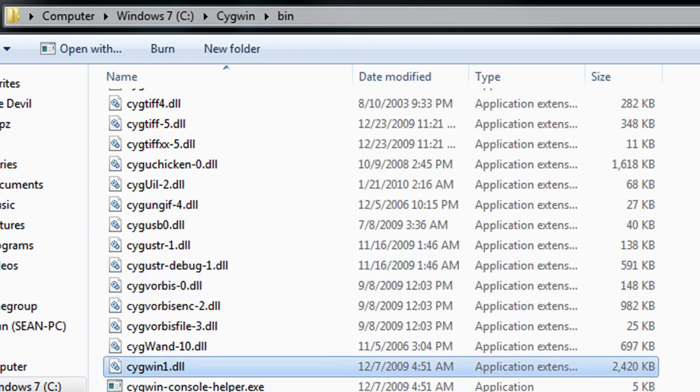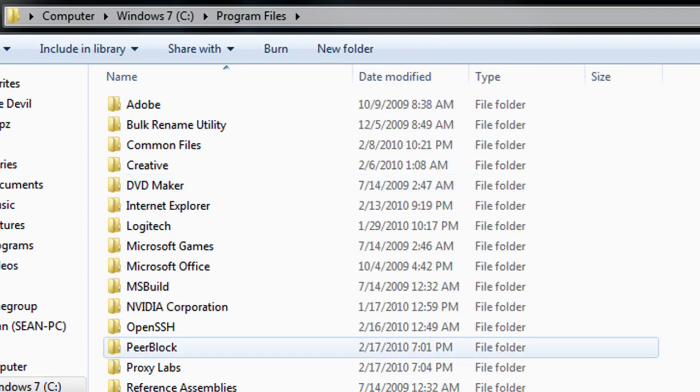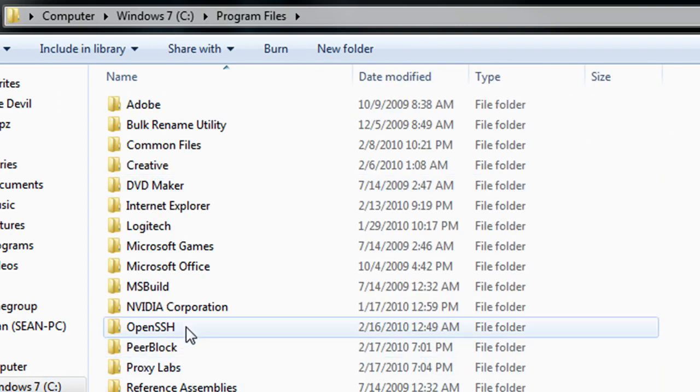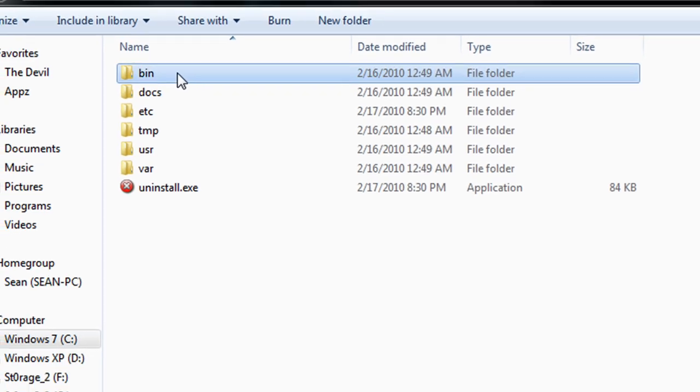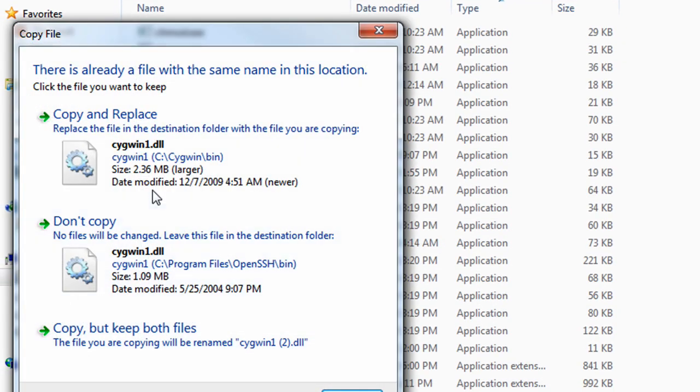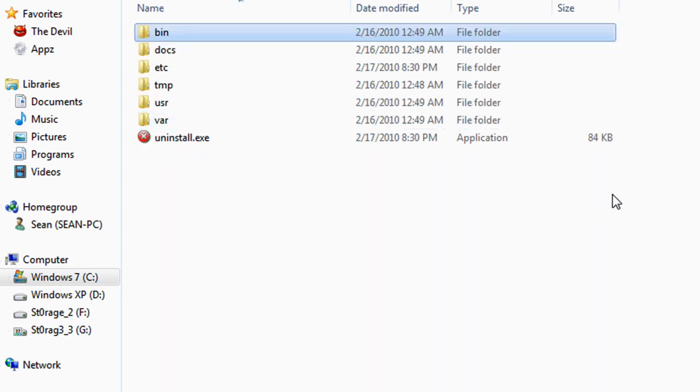So once you find that file, go ahead and copy it, and then we want to switch over to the OpenSSH directory which is under our program files. We're going to go to the bin directory of this and replace the existing one with this one. So once that's done, we can proceed with the next step.